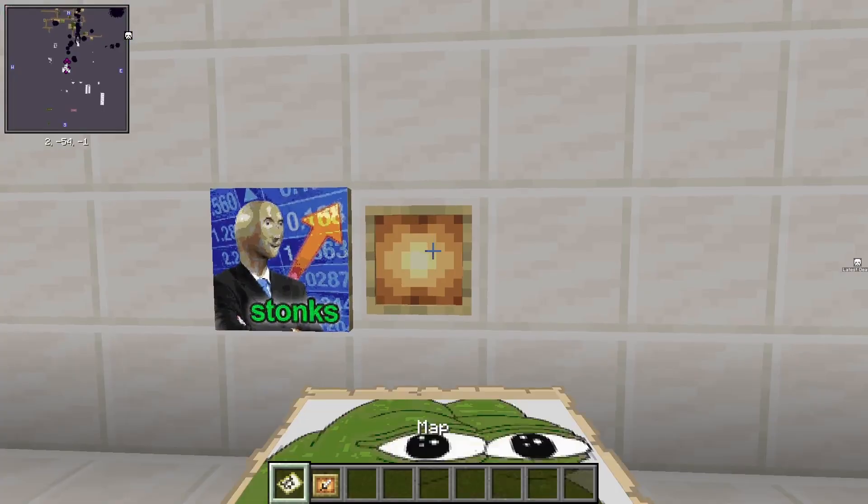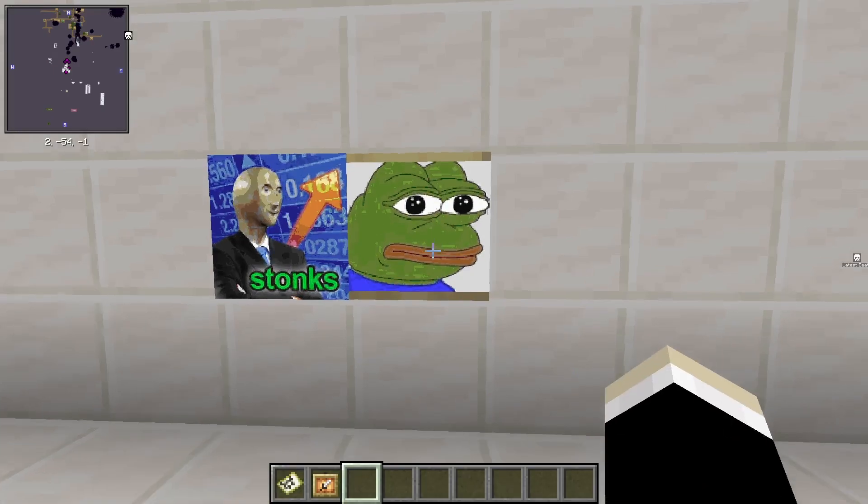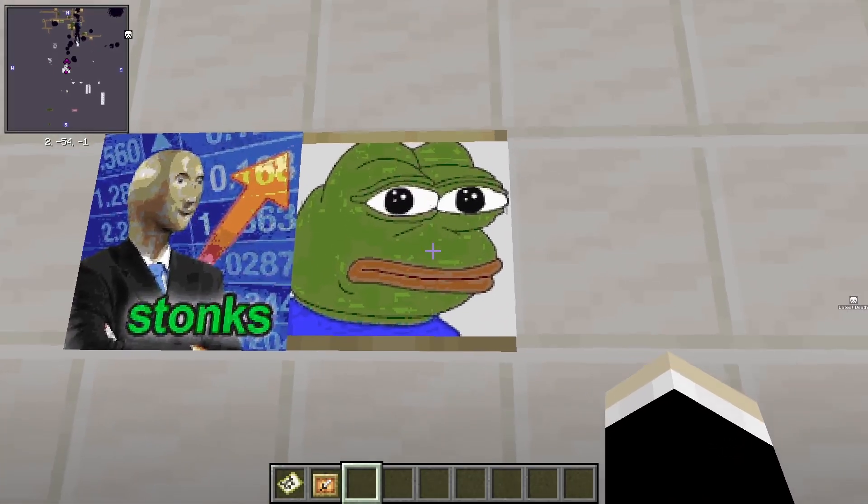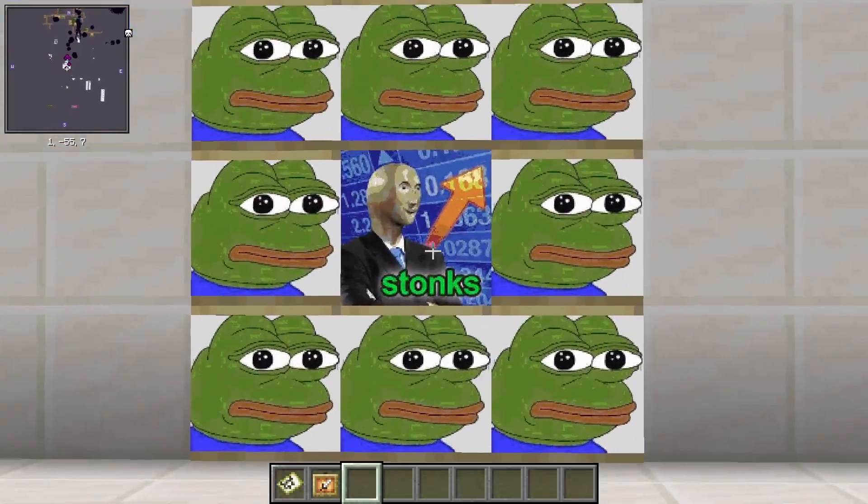And there you have it, your own picture in your Minecraft world. I hope it helped. See you next time. Bye.